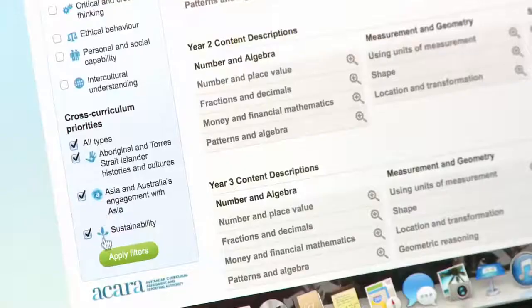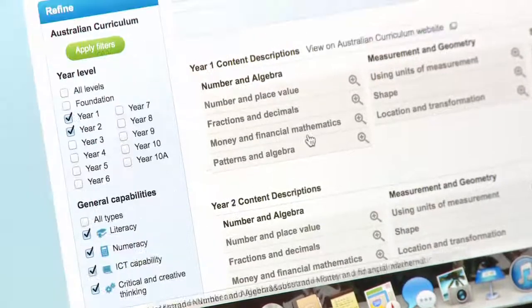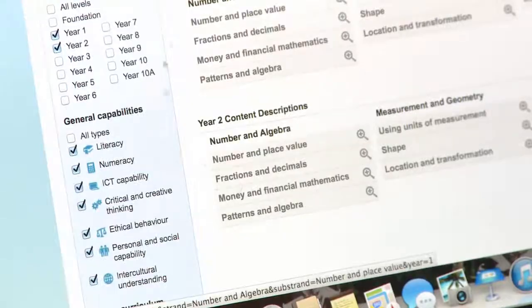They're matched exactly to the curriculum content description that we need, which is important, so it means that we're delivering on what we need to deliver on, and we're satisfying the requirements of the curriculum. This Australian curriculum link —